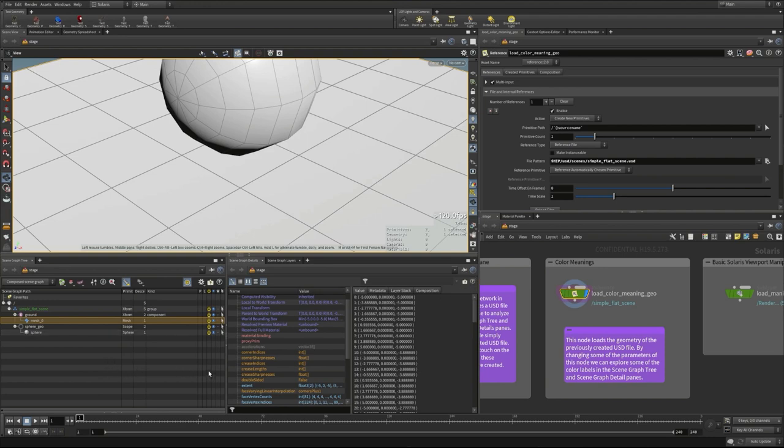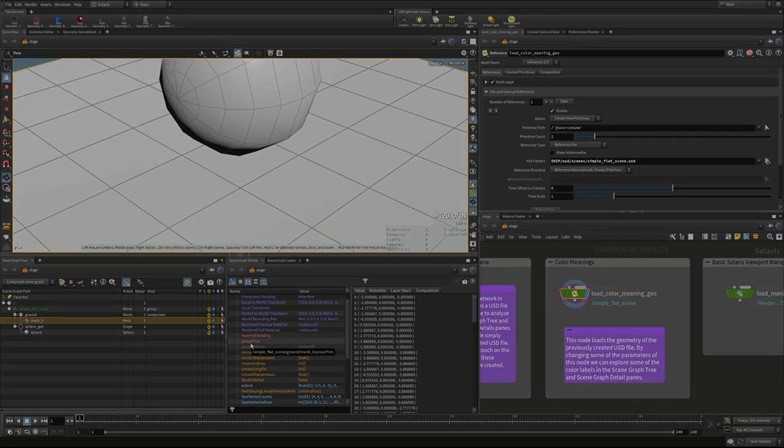If you're unsure about buttons or icons in any of these panes, use the question mark icon, which brings up detailed information about icon meanings and terms. These are really helpful if you have specific questions about the panes in the Solaris interface.